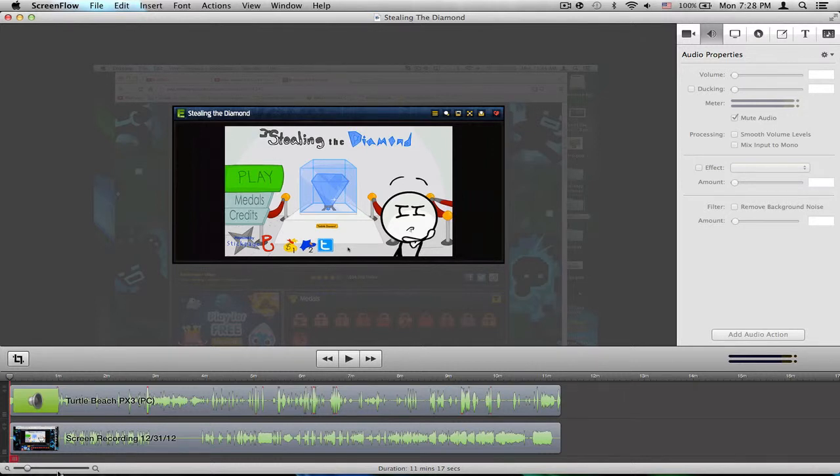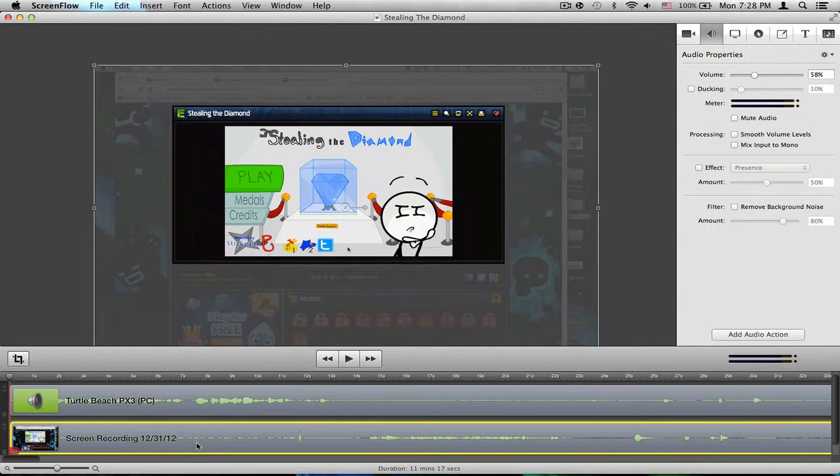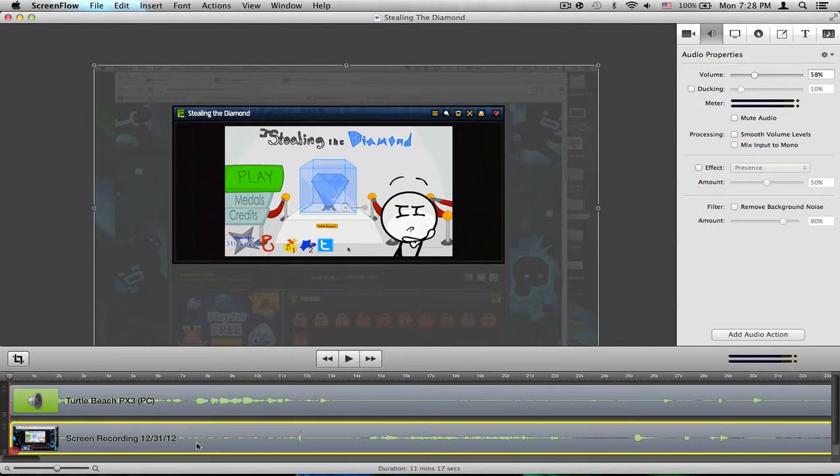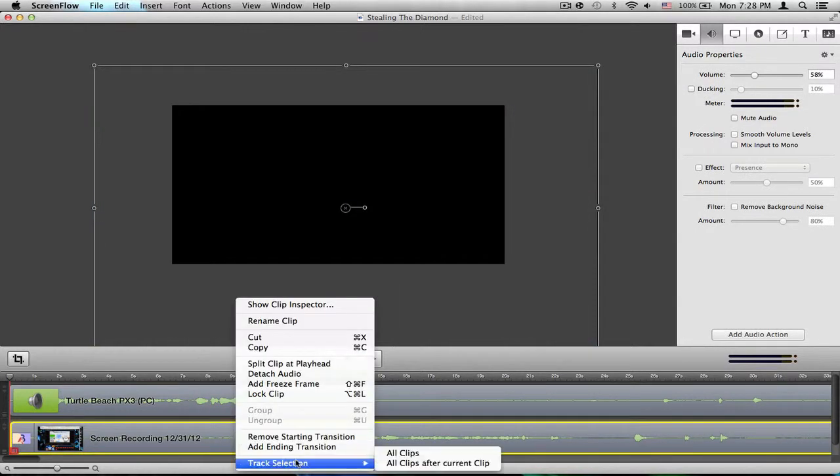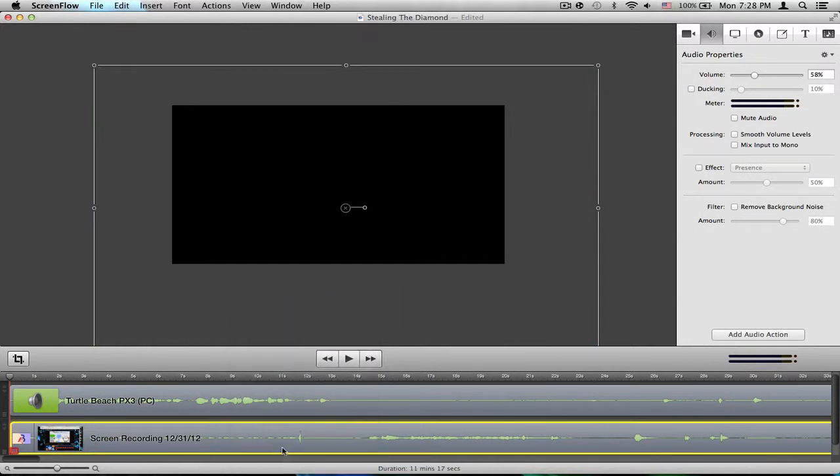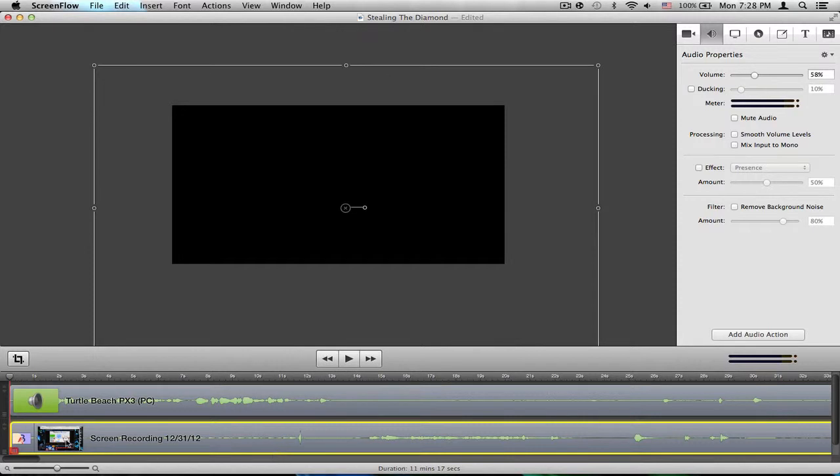If you want to add them, all you have to do is click on Screen Recording, right-click, select Add Starting Transition, and add Ending Transition.